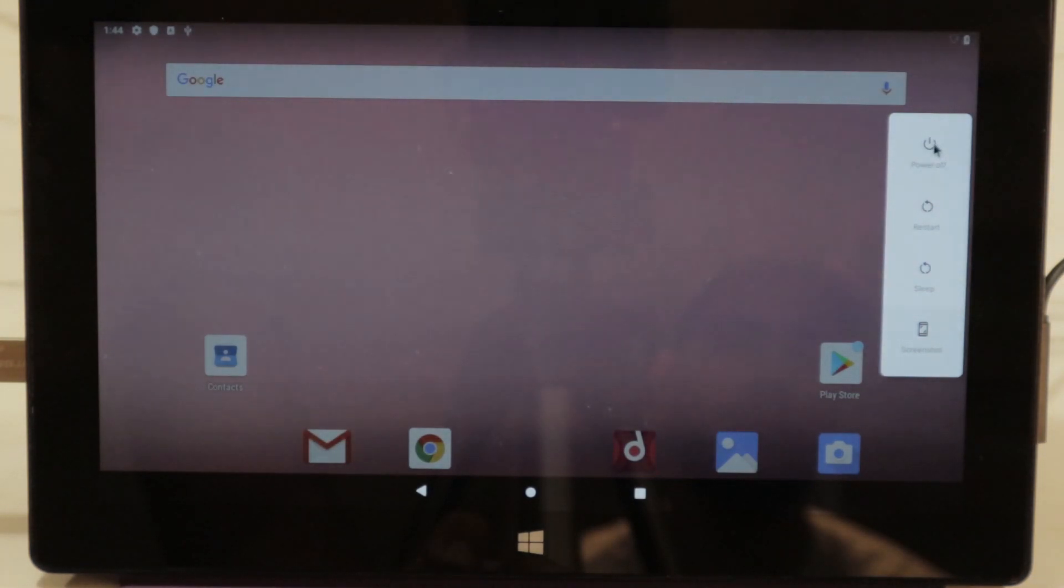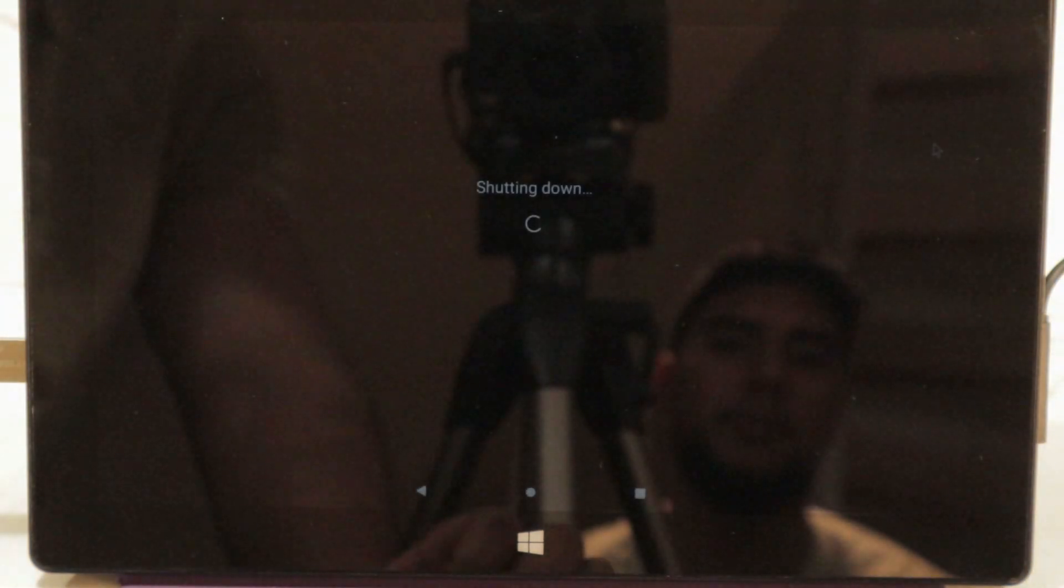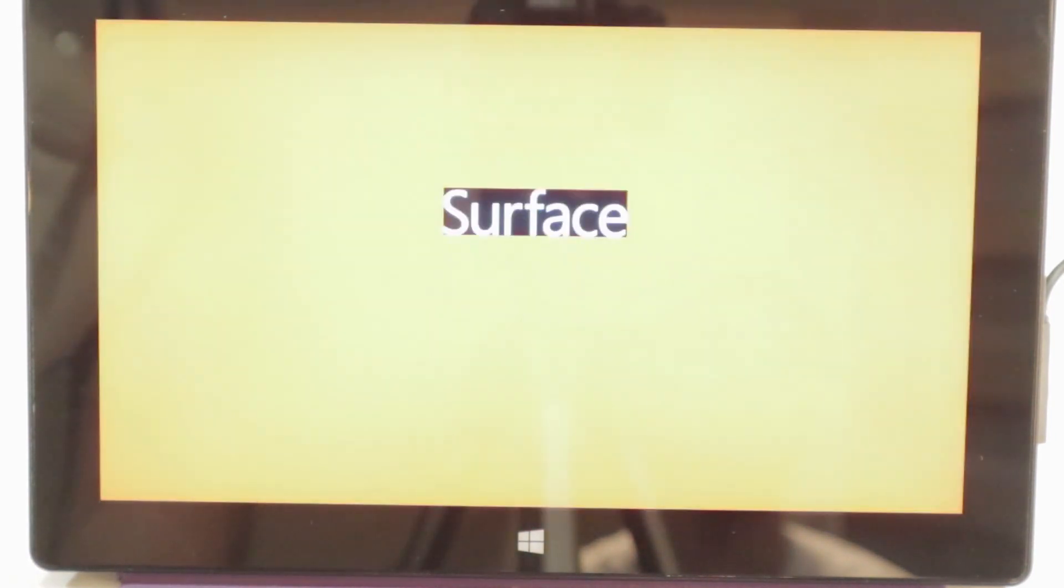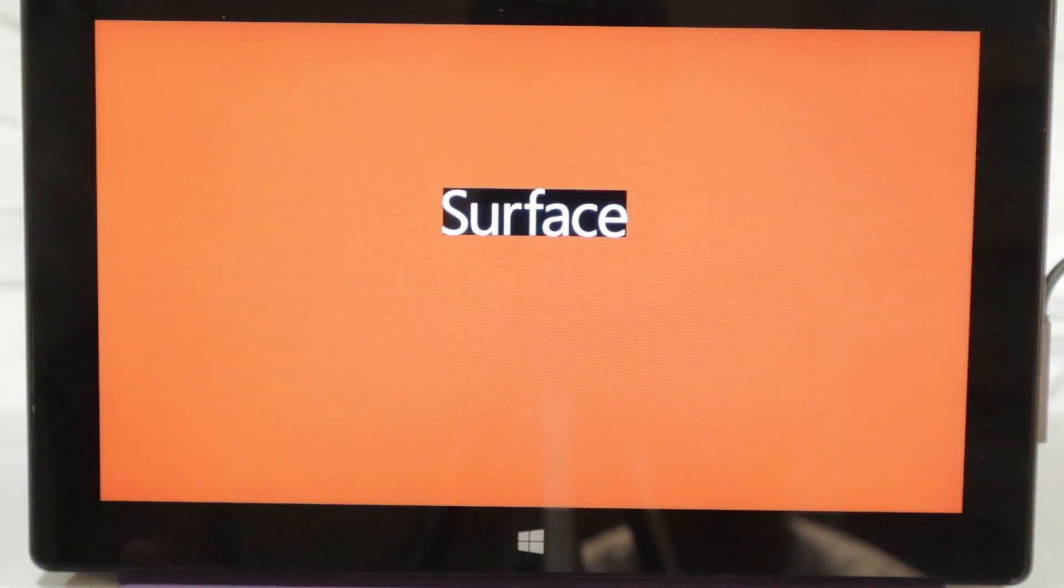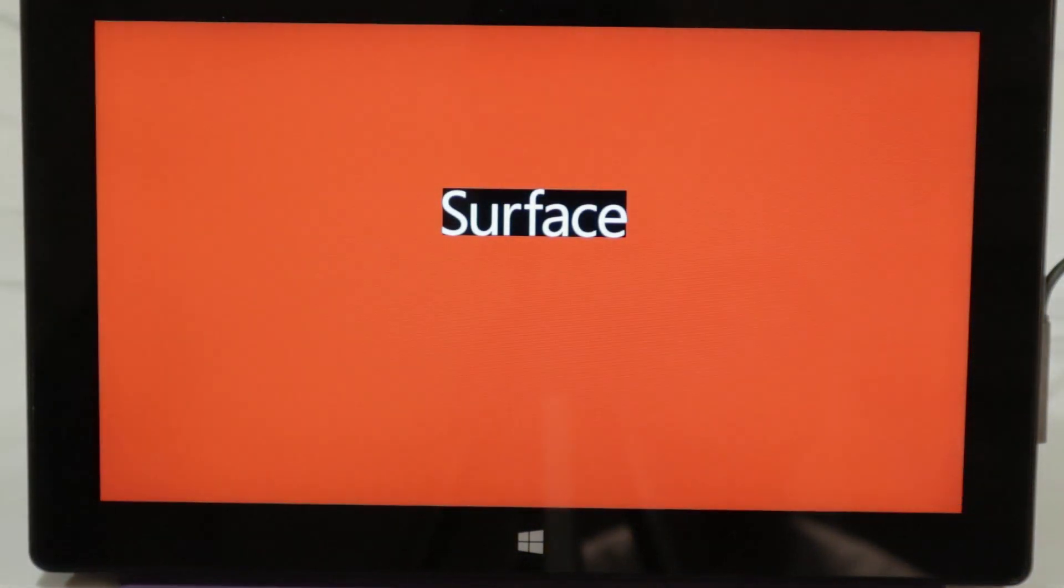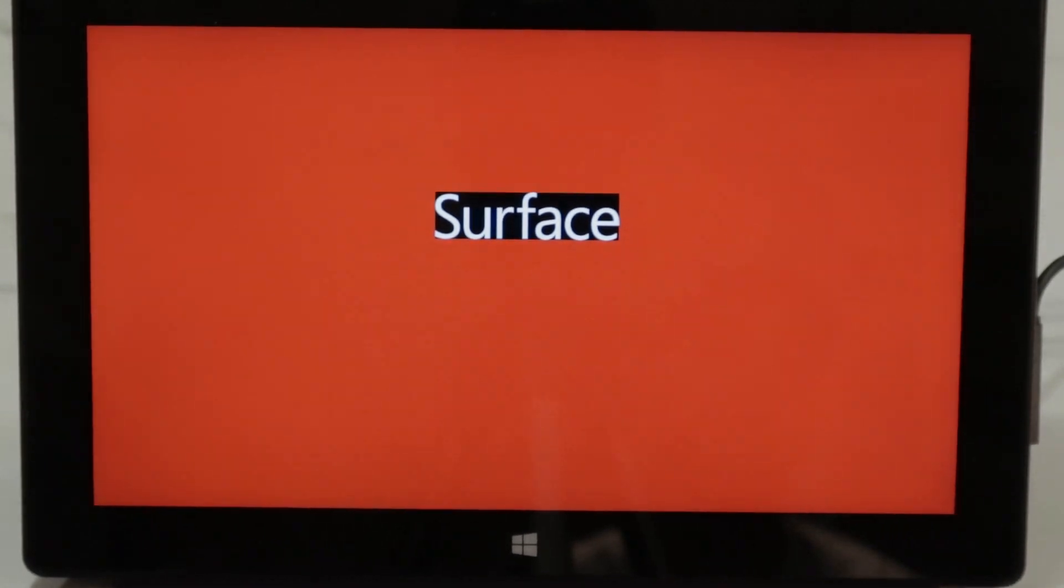And now we're going to turn it on. And let's see here if we can go back to Windows 10.